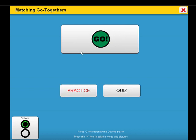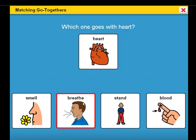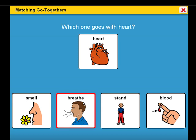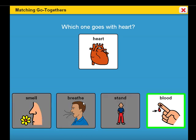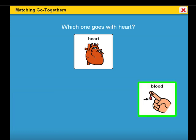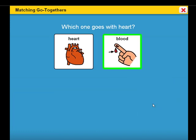Practice mode. Try again, which one goes with heart? Good job, blood goes with heart. Good job, tacos with mouth.